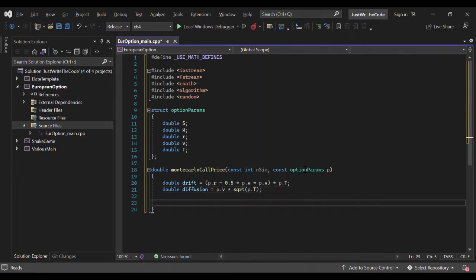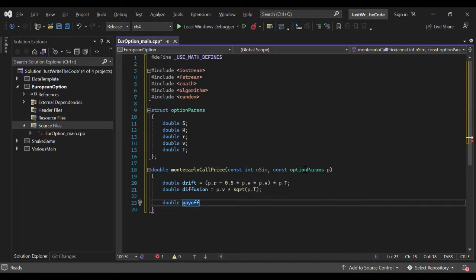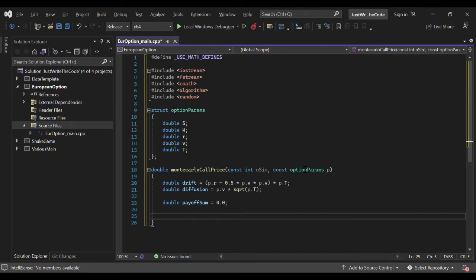Now we've completed the drift and diffusion formulas. We initialize a variable payoff_sum set to 0.0, which we'll need later. For the random number generation, we create a generator using std::default_random_engine.